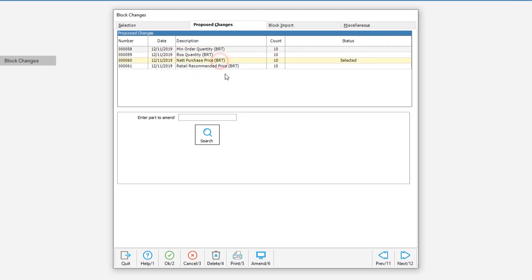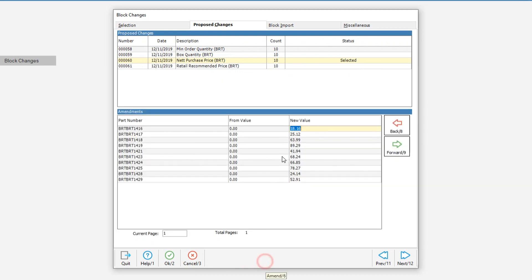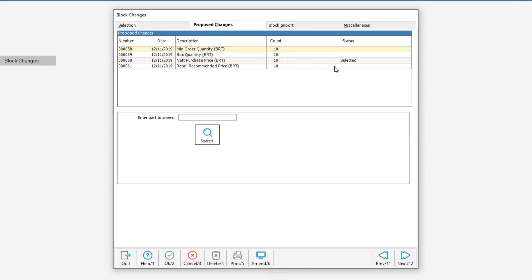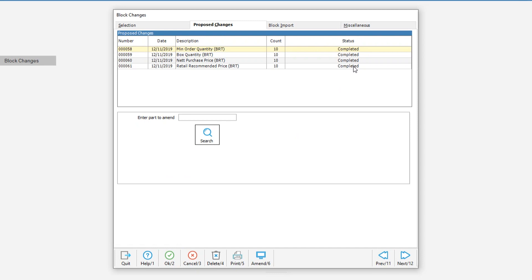At this point we can do some checks to make sure that the data is what we were expecting to see. Select a line and click on amend in order to see that data. So currently the price is zero, the net purchase price. And these are the prices that are going to be put in by this change. Once you have sanity checked some of the data, you can then finalize the update or delete the import line if you no longer require it. On this occasion, I will just hit OK to complete all of the selected updates.